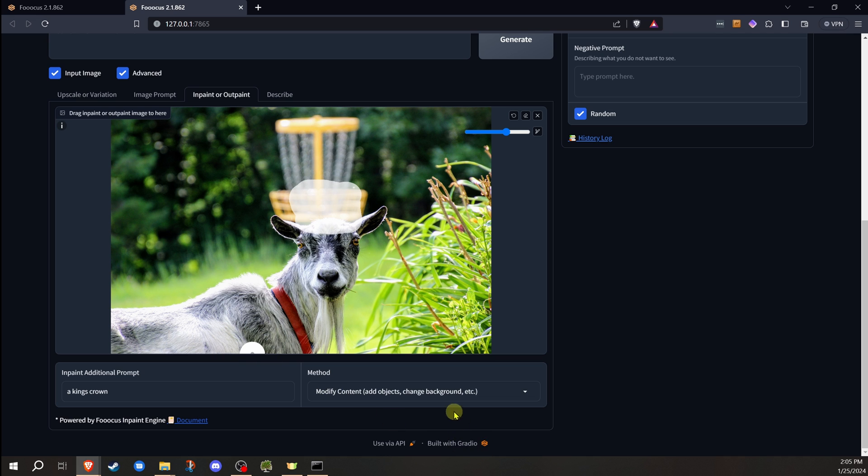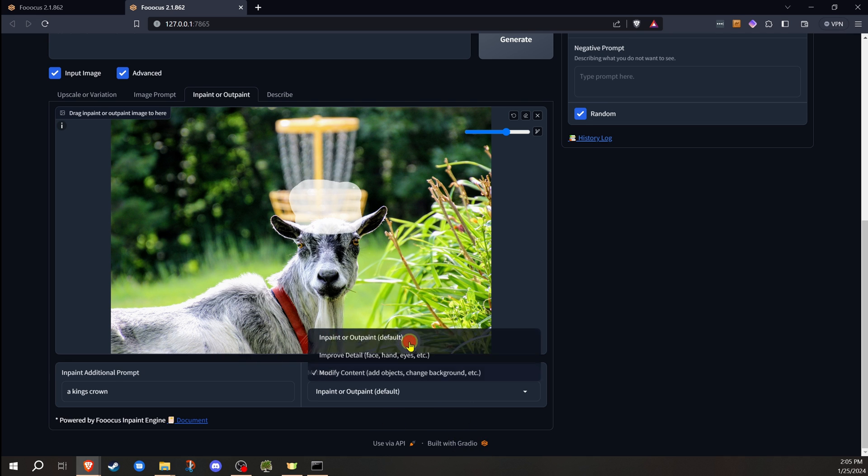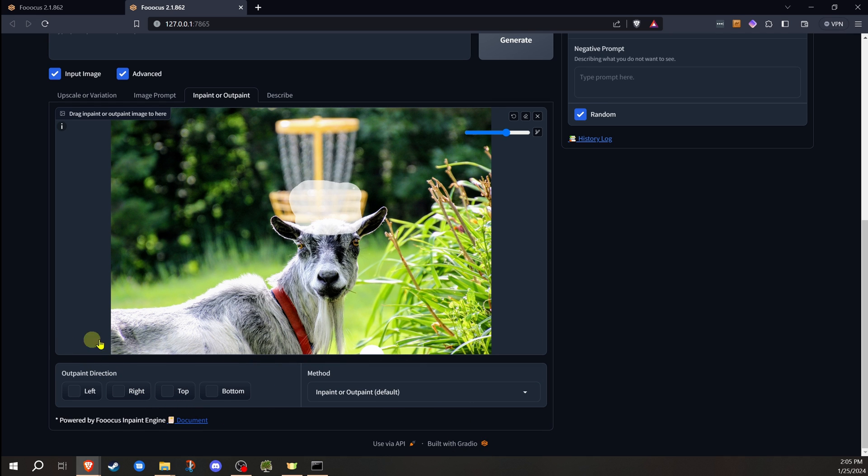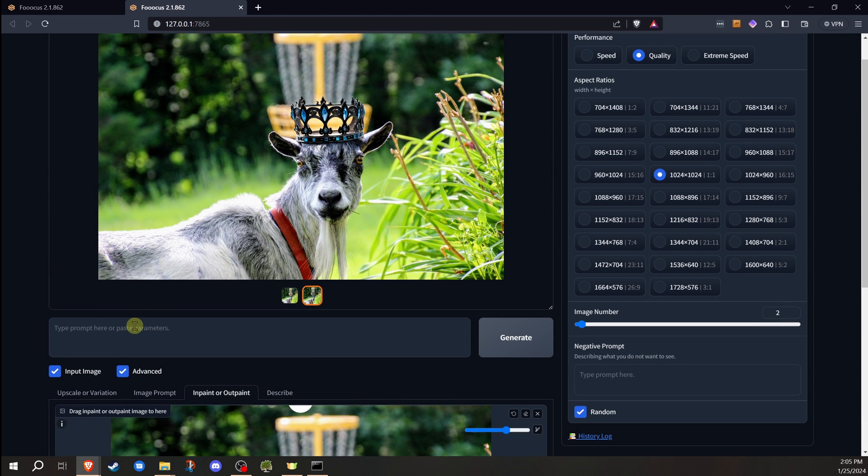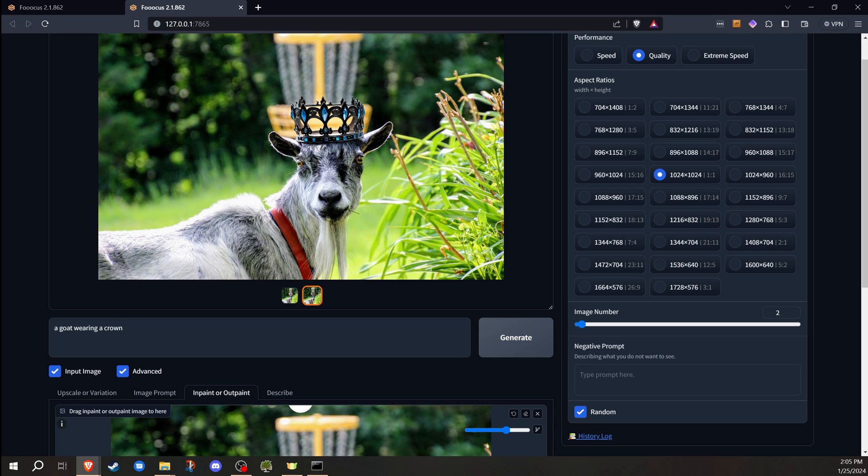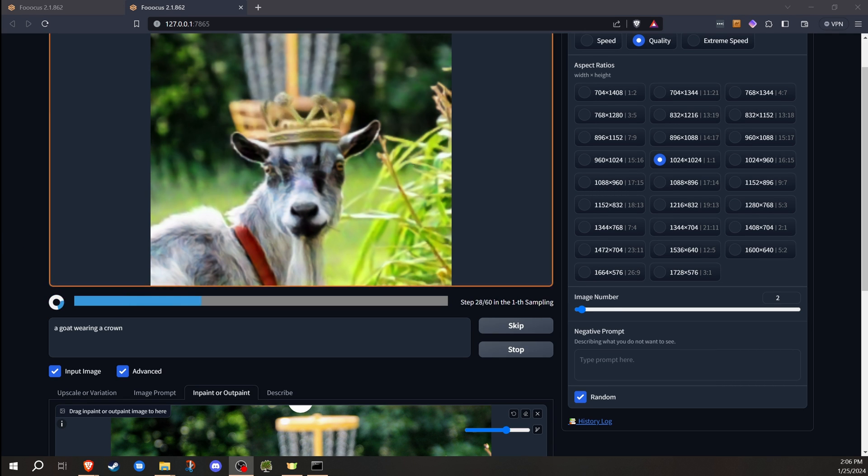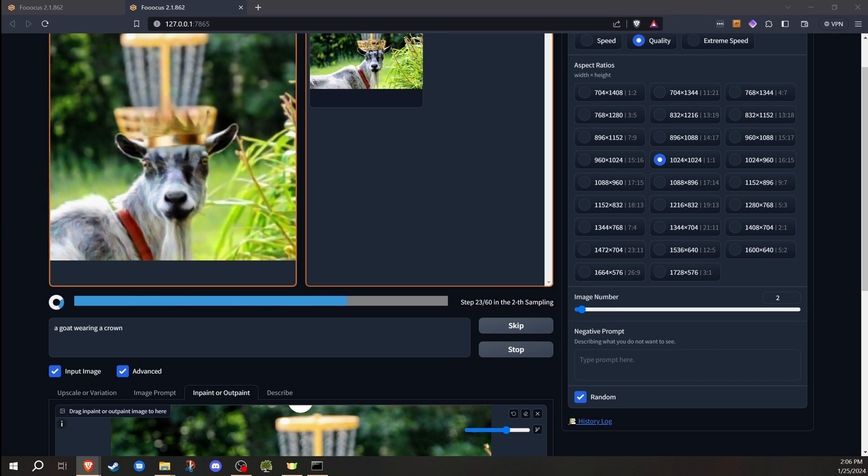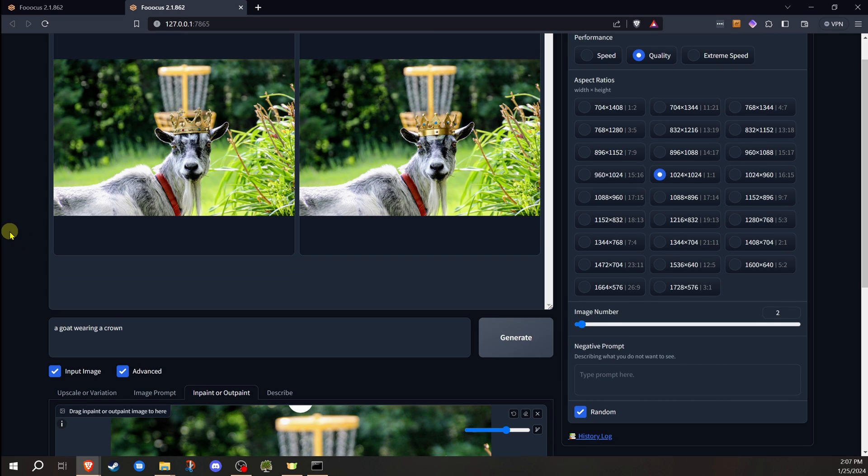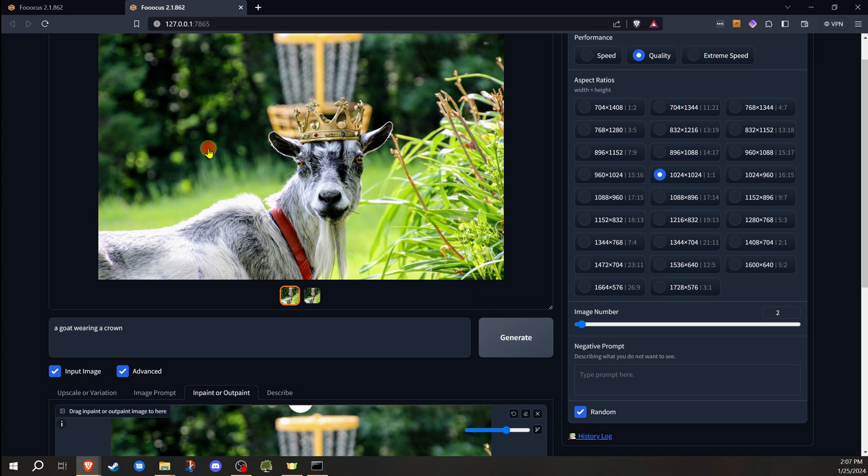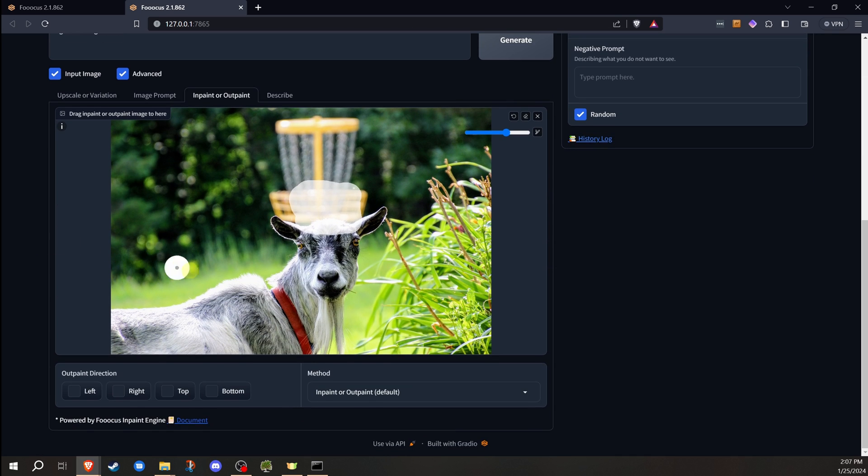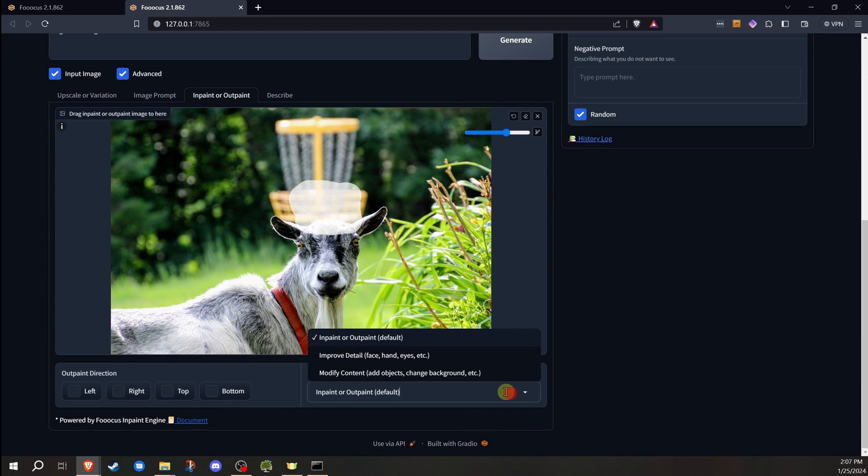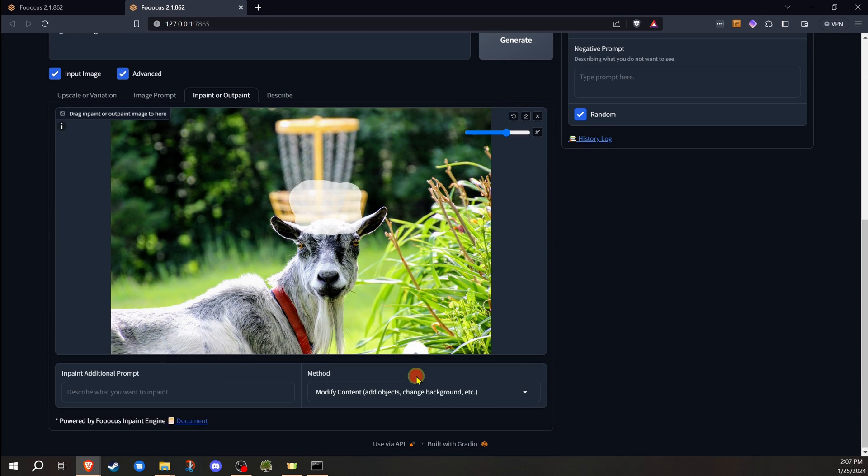Now we could also do this just to see how this would come out. Let's say we did it the same way here, a goat wearing a crown. We'll see how this comes out to get a comparison between the two results. So we now have a crown on him here. These actually came out better. And that's the thing. With these two, the standard method or the modify content, you're going to have to experiment with both.